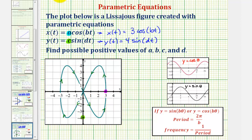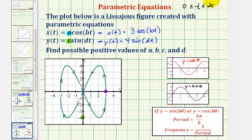To simplify things, let's say we want to trace this entire figure from t equals zero to t equals 2π radians. This will help us determine the values of b and d. Note that b and d are not unique, but their ratio is, which we'll discuss later.